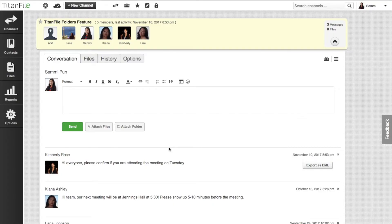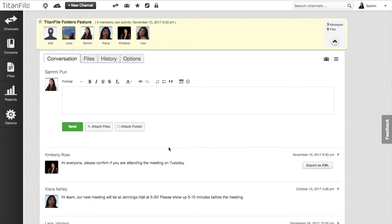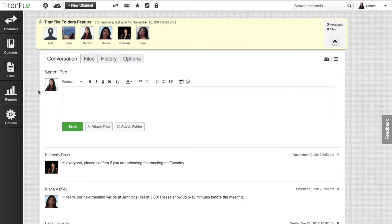This video will show you how to upload folders in Titan file. There are two ways to upload folders. You can either upload your folders into the files panel on your left or directly into a conversation channel.